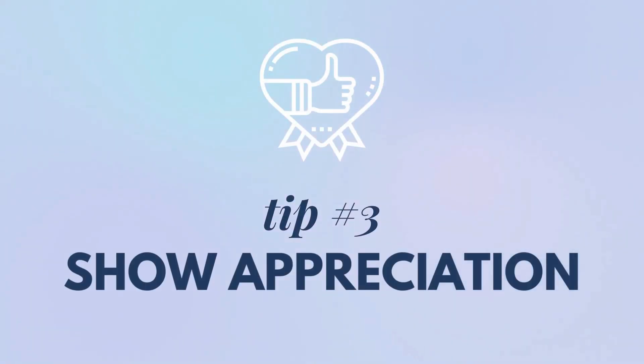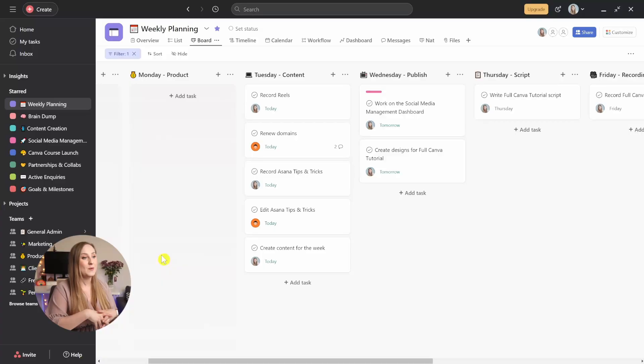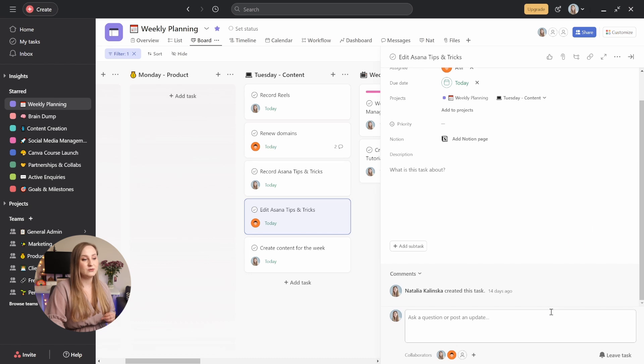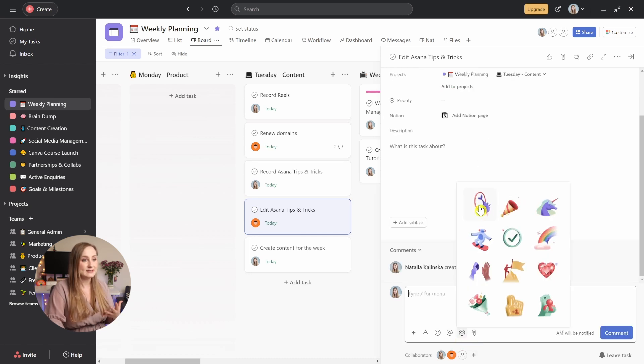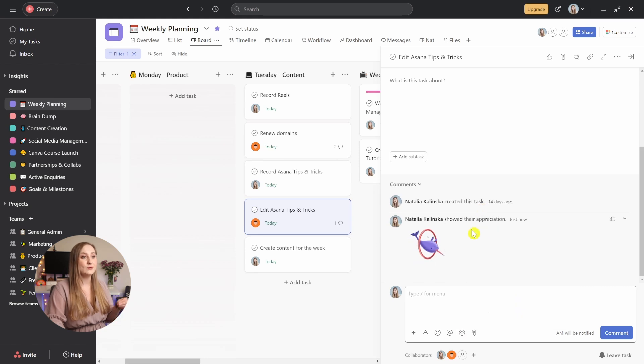Tip number three: show appreciation. Working with a team is fun, but it can also be quite challenging at times. That's why it's so important to show appreciation to your employees or teammates, and it's super easy to do in Asana too. When someone's doing a great job, you can go to a task they're working on, scroll down to the comment section, and click this icon right here. You'll be able to choose a sticker, and once you post it, it will say that you've shown appreciation — a fun way to thank someone for doing that extra little bit, attaching a crucial file, giving you a great suggestion, or finishing something earlier than expected.